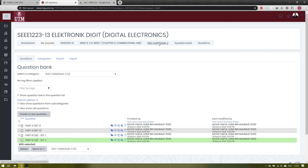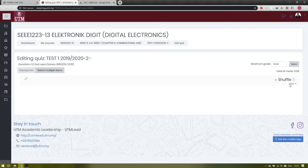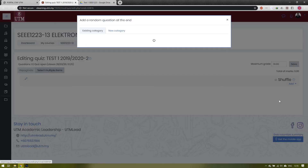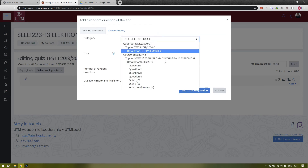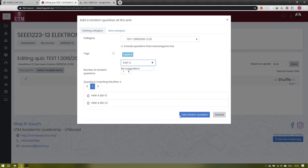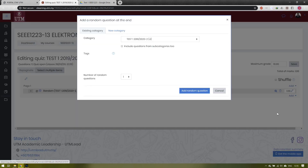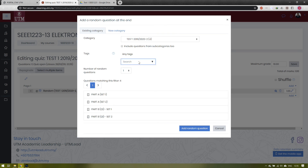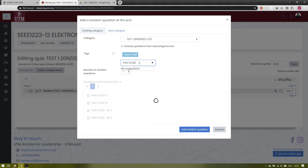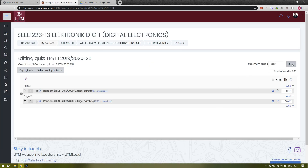Click on the quiz you just created, then click 'Edit Quiz', and click 'Add a Random Question'. For the random question, choose the category 'Test 1 2019 2020' and for the tag choose 'Part A' because you want to randomize the Part A questions first. Part A has two questions and they will be randomized by the e-learning platform. Then add another random question for Part B — type 'Part B' in the tag field. The e-learning will randomize the two sets of Part B questions. Save your questions.